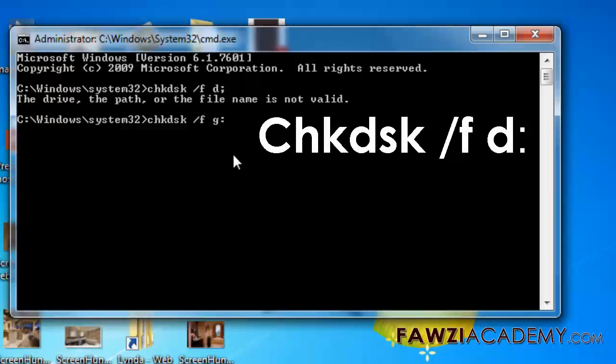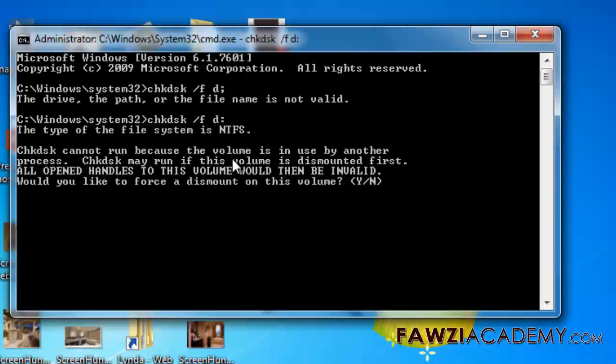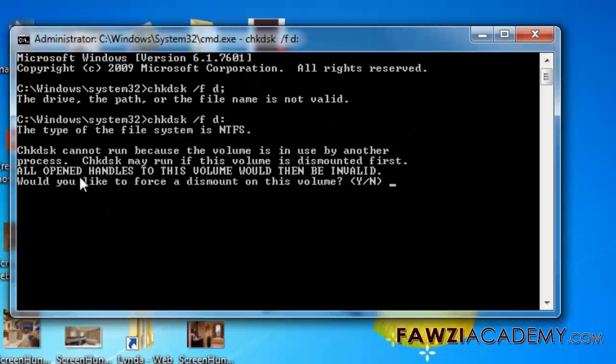In the open box, type chkdsk /f d: where d is the letter of the drive on which the damaged file, folder, or file system index exists. Press enter.